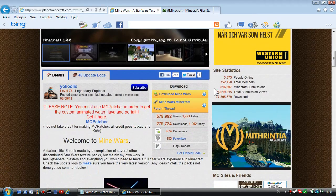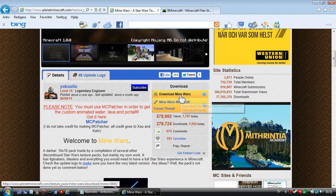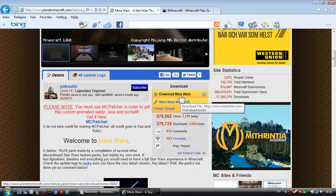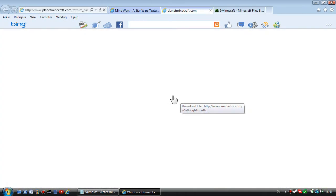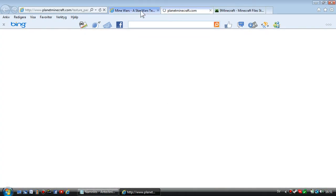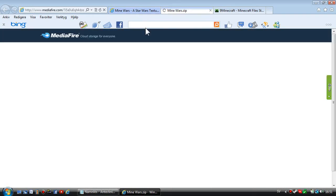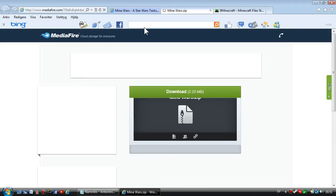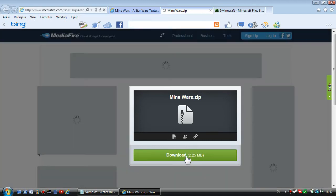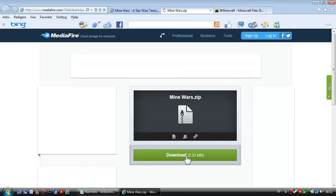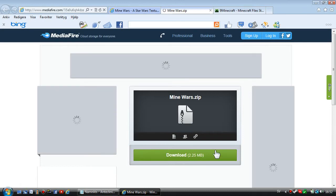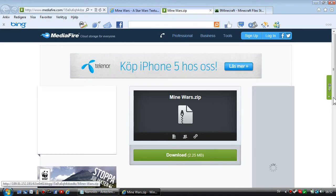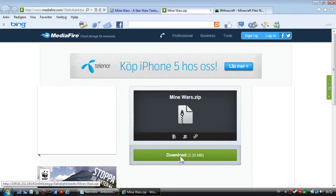I'm going to download the Mine Wars texture pack here in the MediaFire download. Just wait. My internet is a bit slow, but you're going to press download, of course.